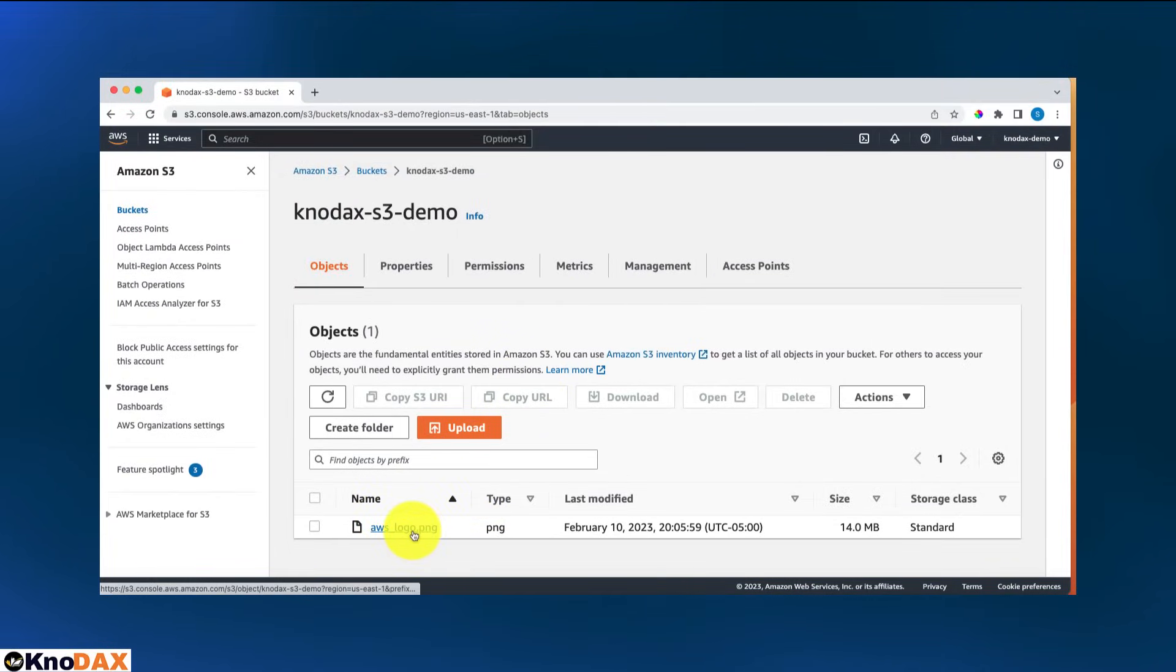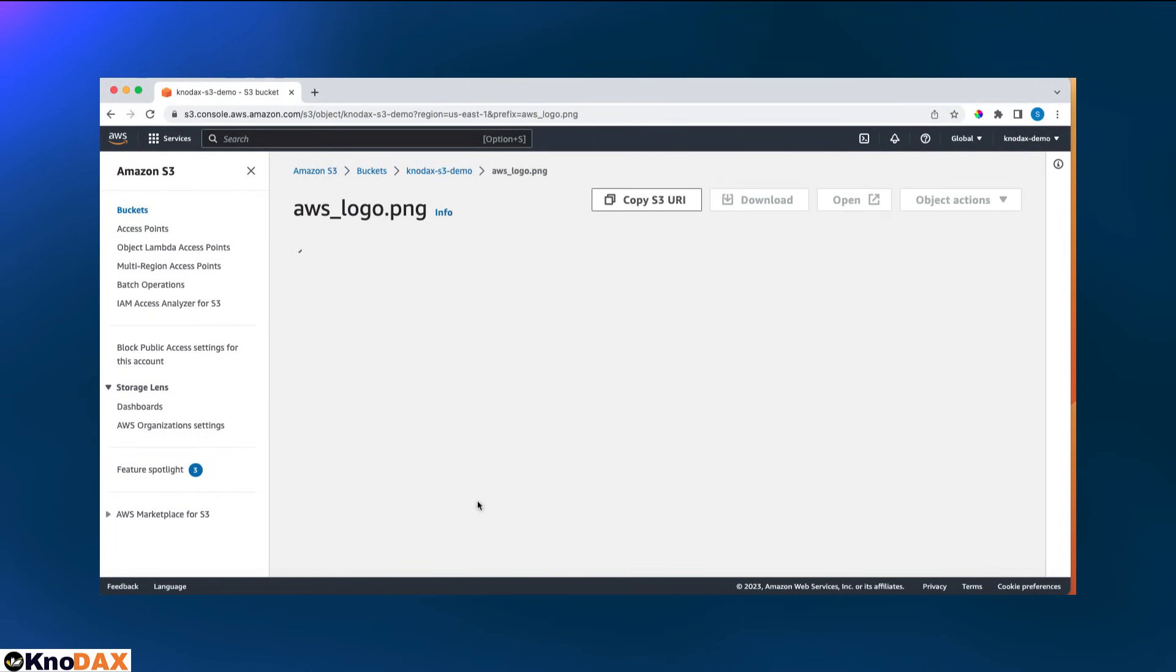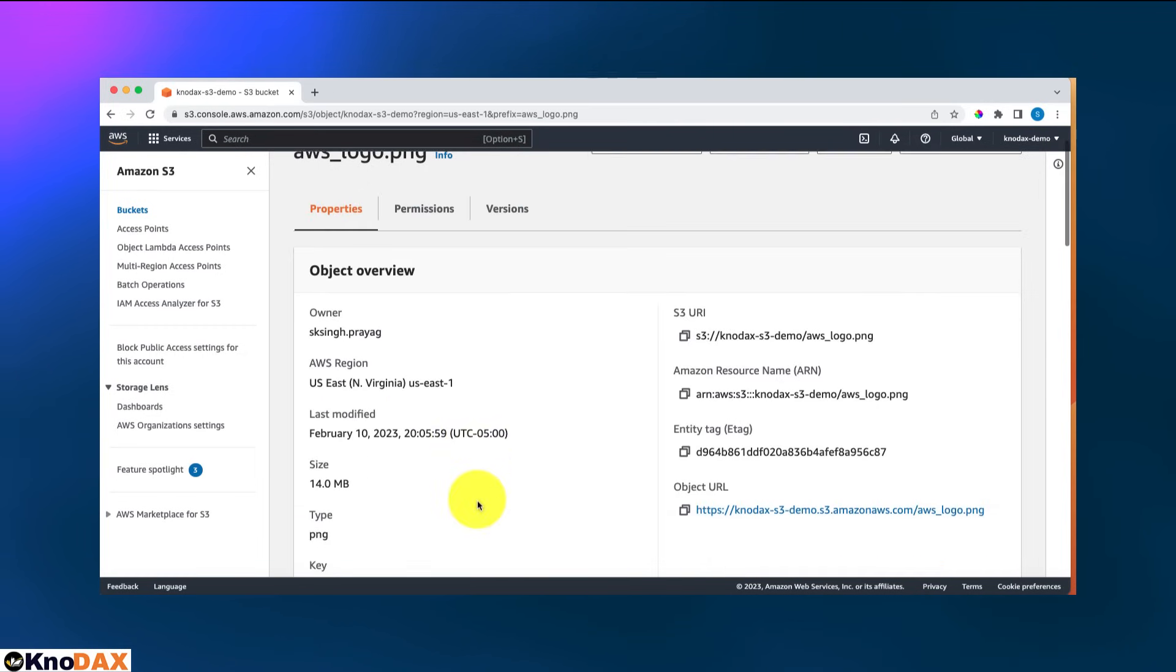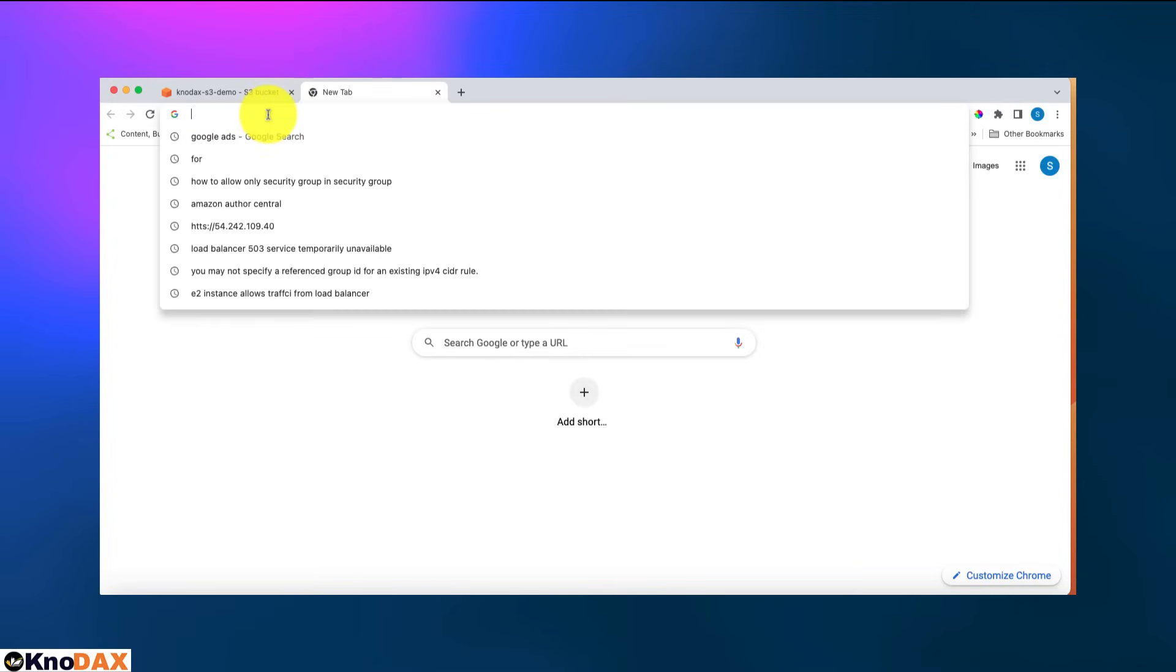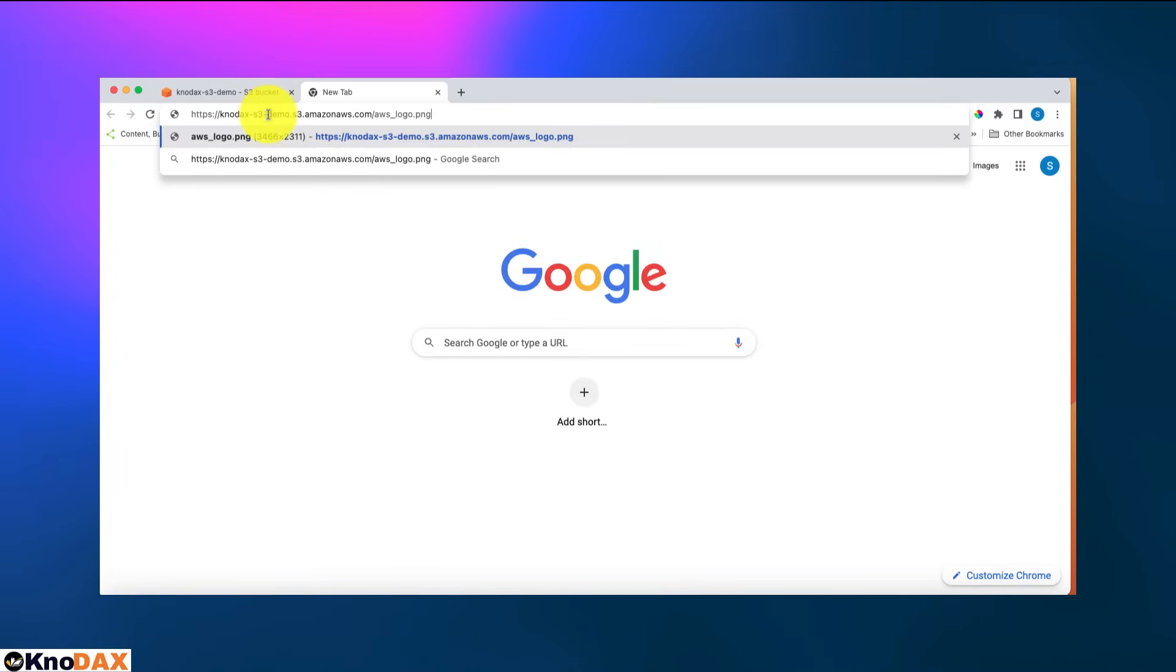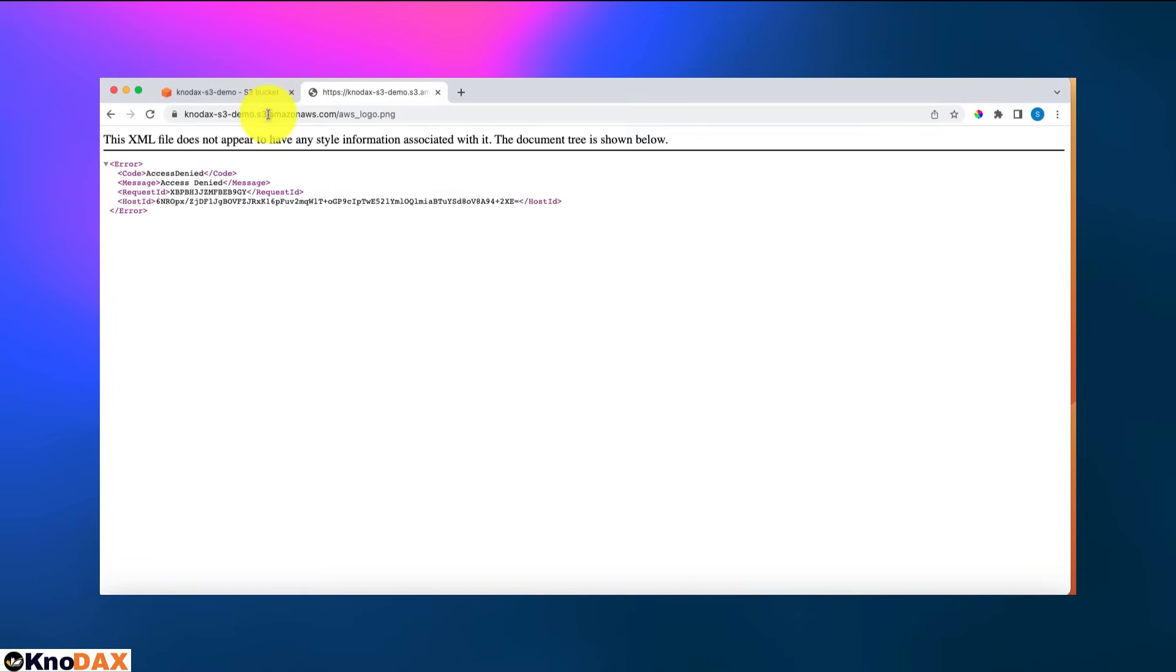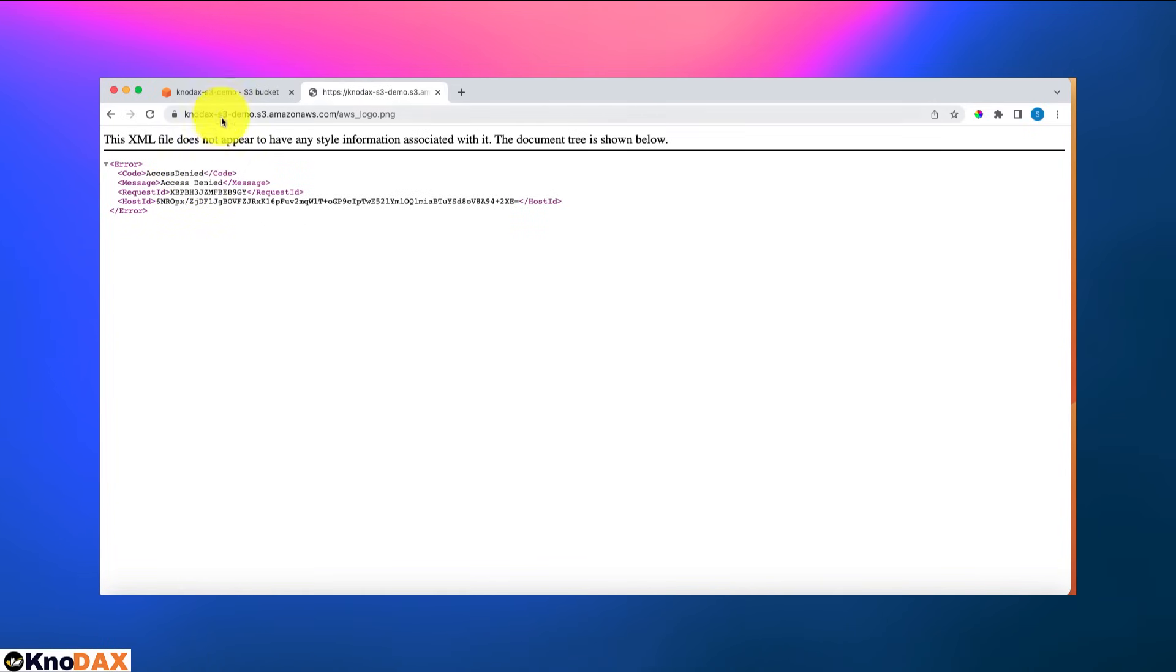Right now, if I click on this and copy this object URL and open a new browser window, you see that I get an access denied message.